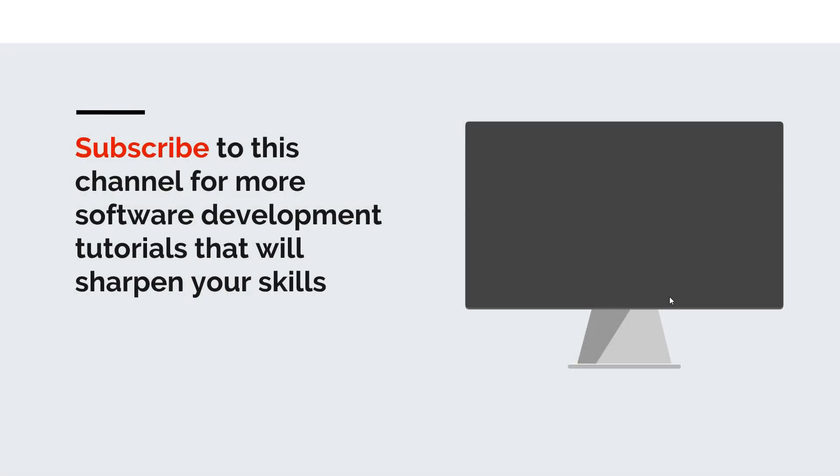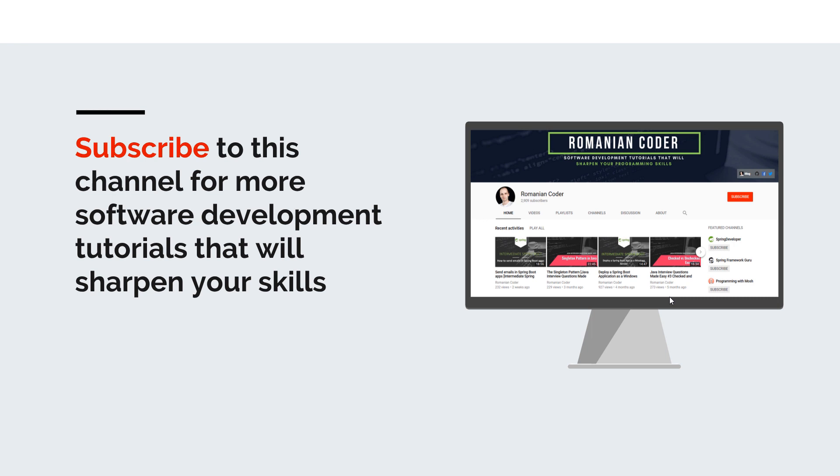Before we close I would like to remind you to subscribe to this channel and stay tuned for more software development tutorials that will sharpen your programming skills. Just go to the Romanian Coder YouTube page and click on the subscribe button. Also if you found this video useful please hit the like button and share it with your friends.